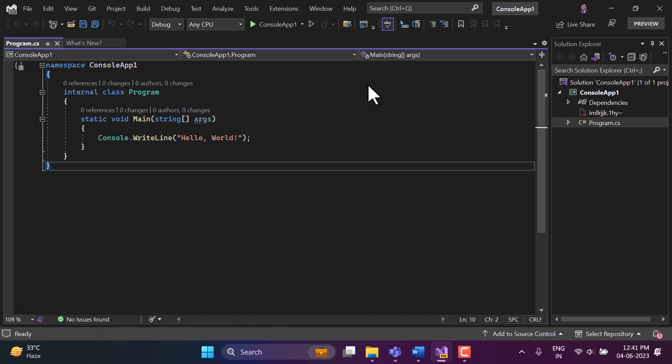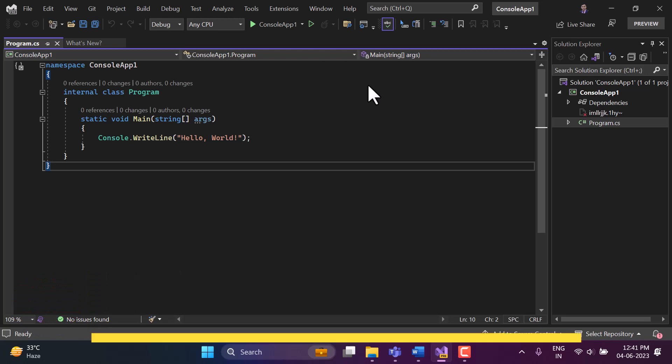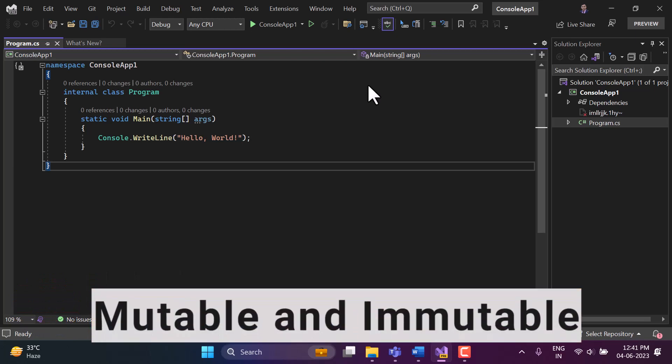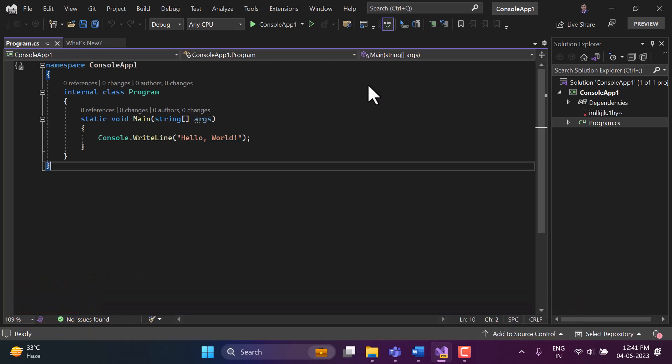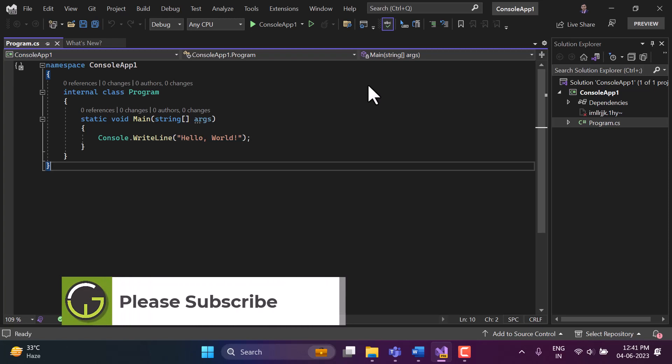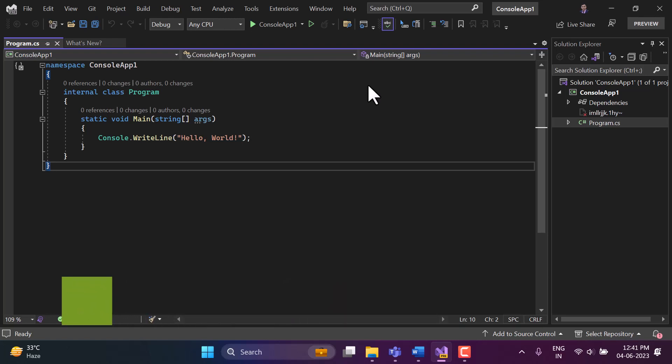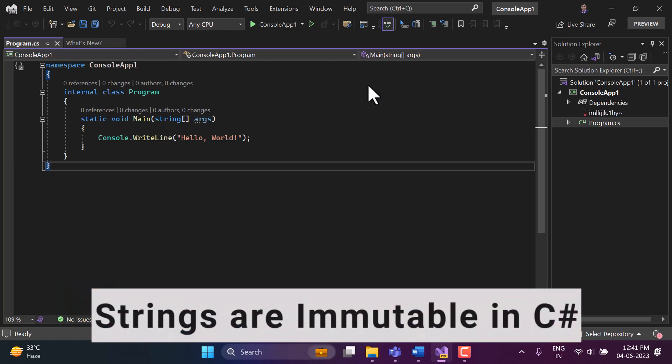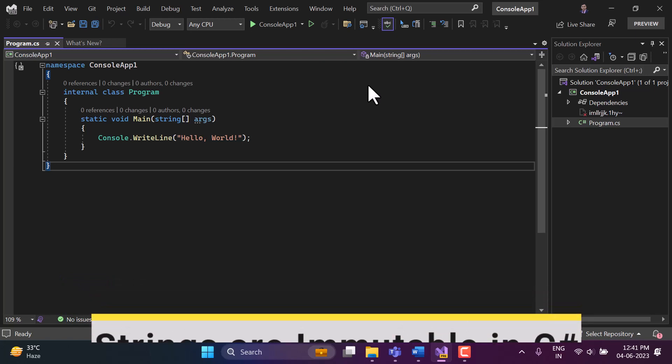There is a very great concept of mutable and immutable in C# programming language. Mutable is something that can be changed. On the other hand, immutable is something that cannot be changed. In this video we will talk about the mutability or immutability of strings. Strings in C# are immutable.